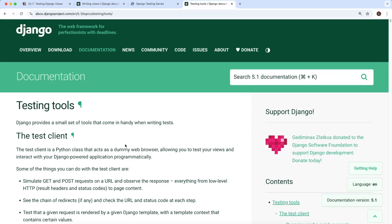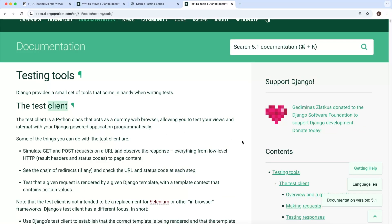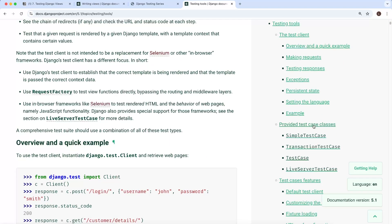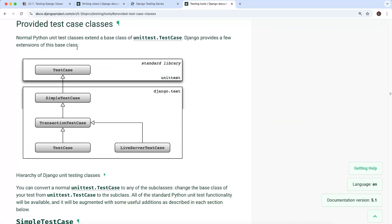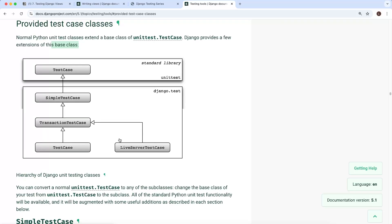Let's go to the Django documentation on testing tools and look at the provided test case classes. This gives an overview of the class hierarchy Django provides for testing. Normal unit test classes extend unittest.TestCase. Django's basic extension is called SimpleTestCase. There's then another class that extends SimpleTestCase called TransactionTestCase. Finally, the TestCase class — the most common one — extends TransactionTestCase. There's also LiveServerTestCase, which also extends TransactionTestCase.